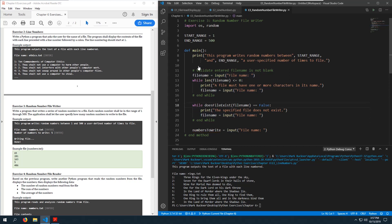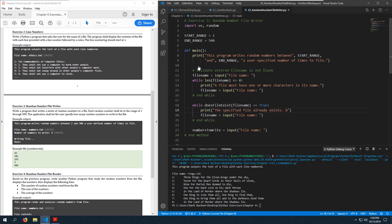So if the file exists equals true, we can say 'the specified file already exists — are you sure you want to overwrite?' This would require another while loop to handle the y/n input.